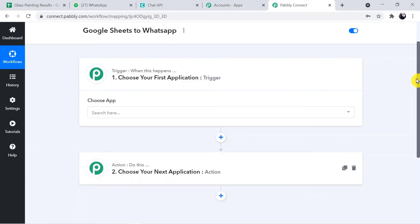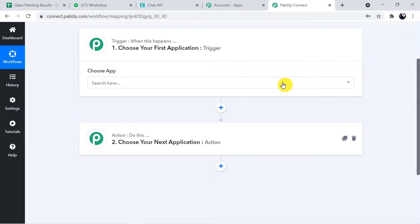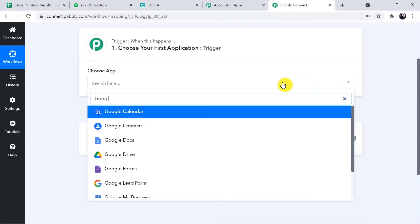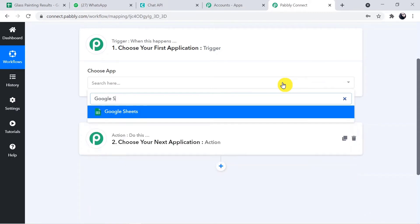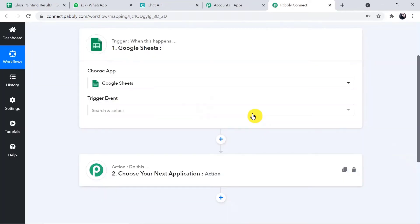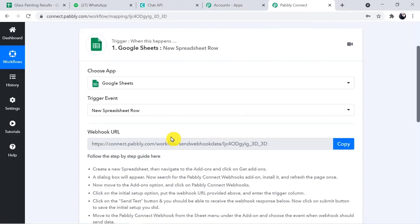Here's what we're going to do: we'll first connect Google Sheets with Pably, then connect Pably with Chat API, which we are using as a third-party application to integrate WhatsApp. Now I'm choosing the trigger application, which is Google Sheets, and the trigger event is 'New Spreadsheet Row.'